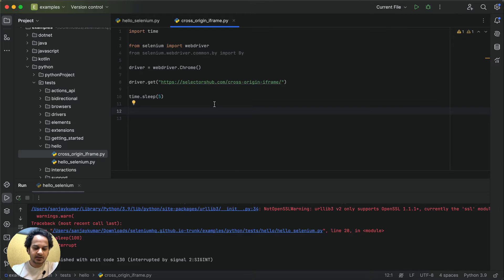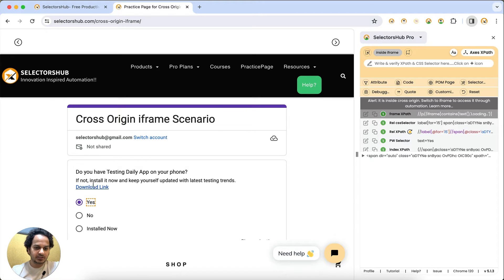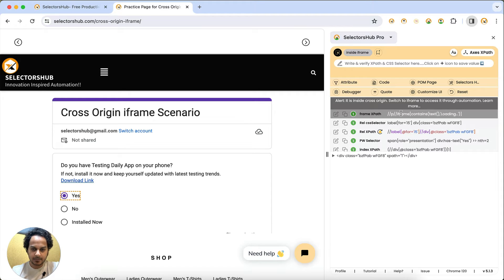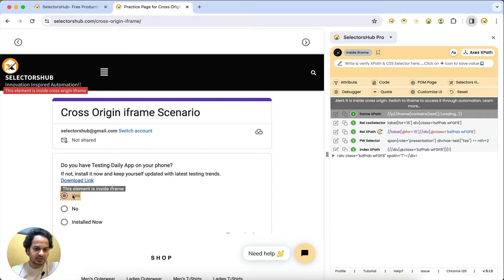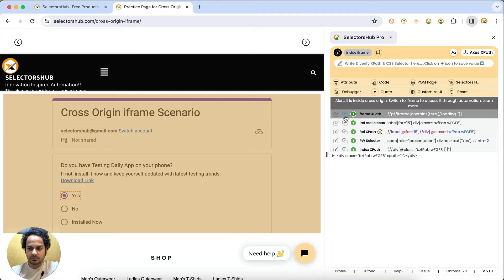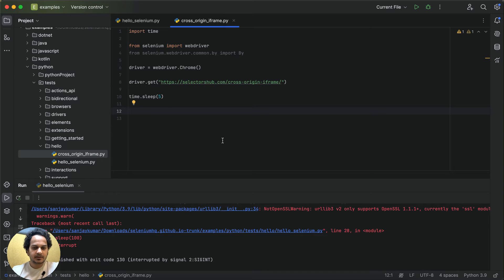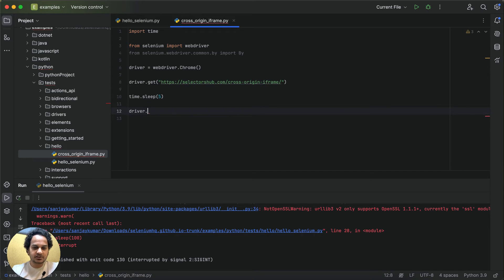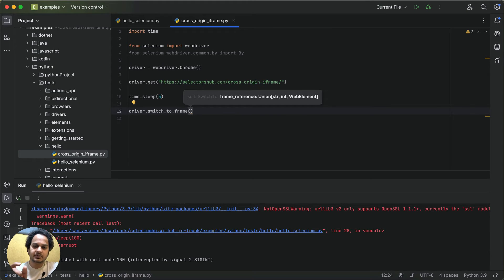It's a very simple code that opens the same page — if we run it, it will open that page. Now we want to switch inside the iframe. We need to first switch inside the iframe, so we inspect the element and get the XPath for the iframe. Then we write: driver.switch_to.frame() and pass the frame element inside it.